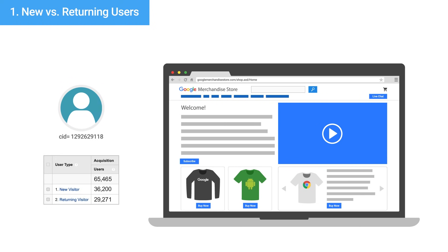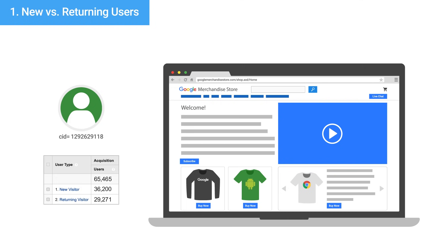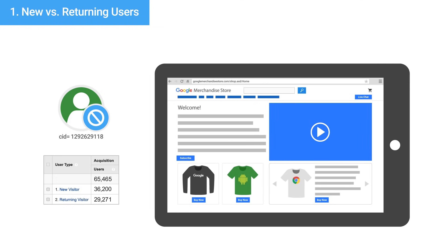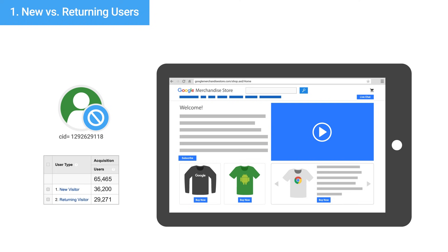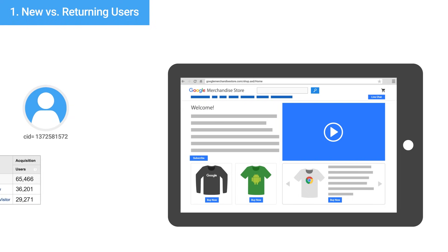Analytics will then count that user as new rather than returning. Google Analytics can identify users over multiple sessions as long as the sessions happen in the same browser on the same device. Analytics doesn't recognize users who visit your website from different devices by default and will count each device as a unique user. If you wish to track users across devices, you'll need to turn on the User ID feature, which we'll cover later.